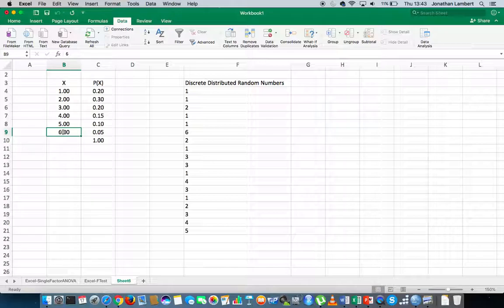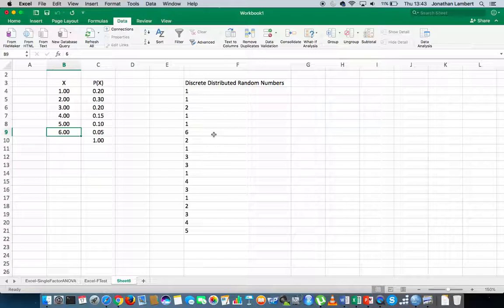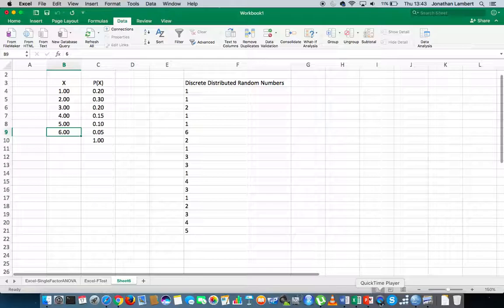Now because this is random number generation, we might not get percentages that are exactly on these particular values, but they will be close enough because we've defined that particular distribution. Once again this was Jonathan Lambert with the Mathematics Development and Support Service at the National College of Ireland. I hope this video was helpful and intuitive — thanks for your time and I'll see you again.